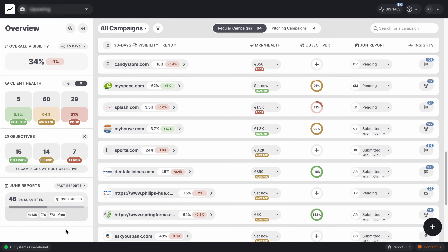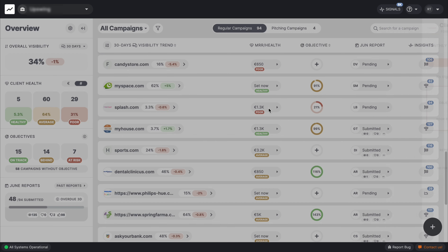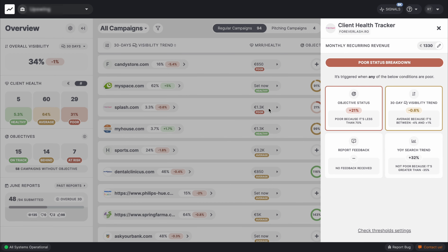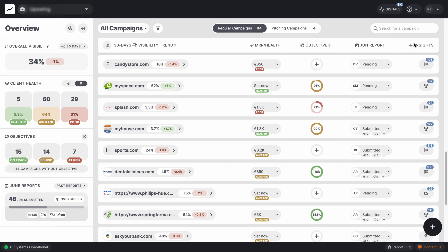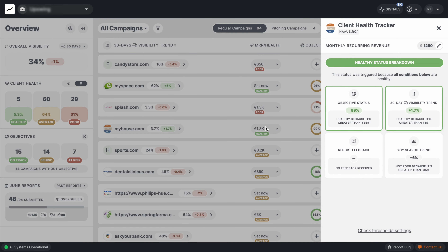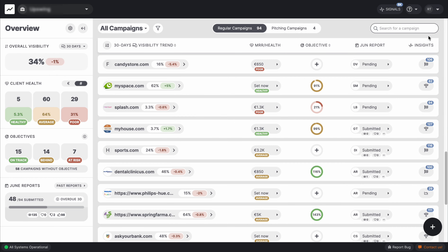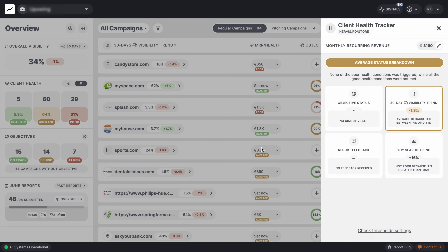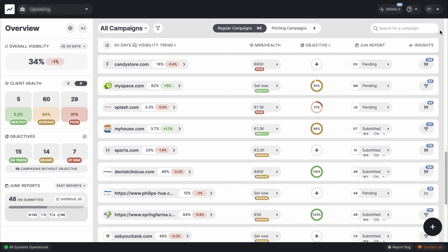A campaign health explainer helps you quickly analyze the status and identify the cause of its changes. Poor health is triggered when any of the four metrics are below the set threshold. Healthy means none of the metrics are below the poor thresholds, and both the objective status and the 30-day visibility trend are above the healthy thresholds. Average health is when neither poor nor healthy are triggered.